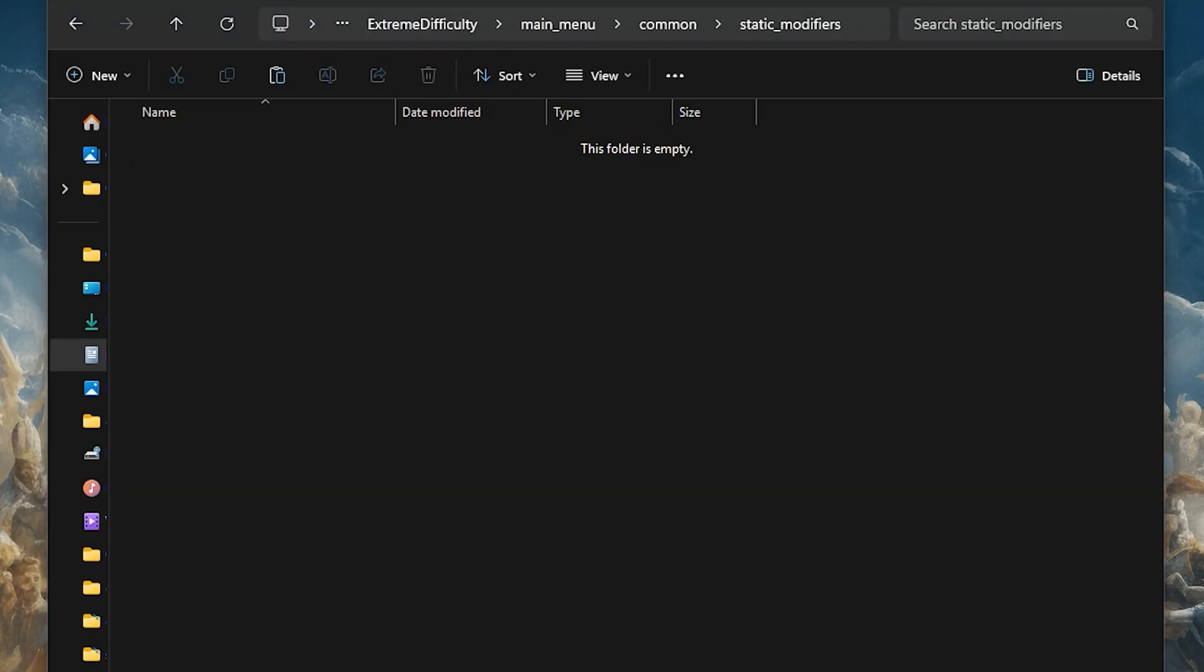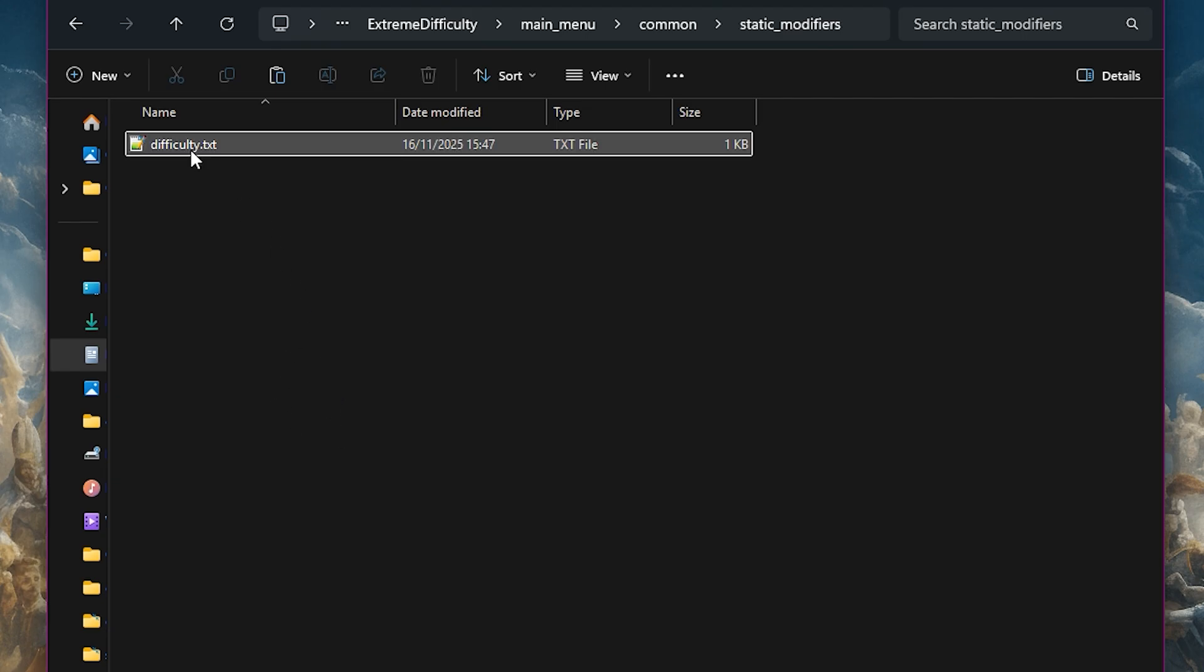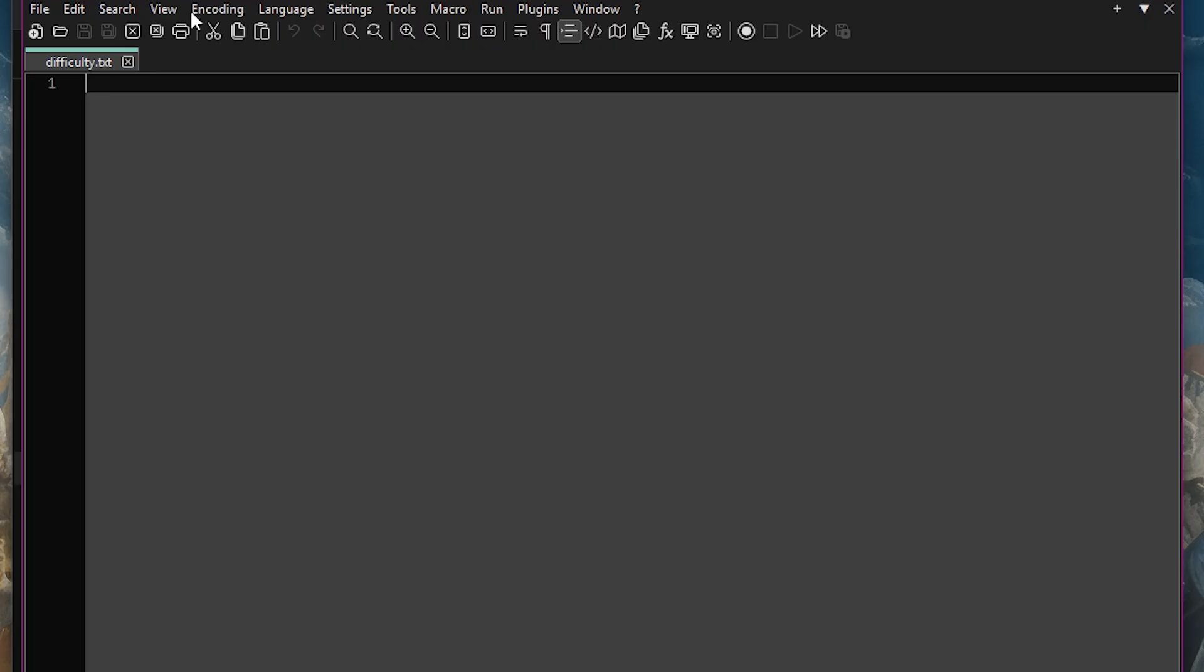Now you need to open the static modifiers folder and in here we need to create a text file called difficulty. Once you've done that, open it up and this is where the magic happens. I'll be using Notepad++ but you can use whatever program you prefer.